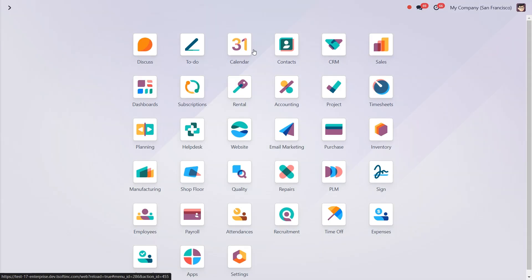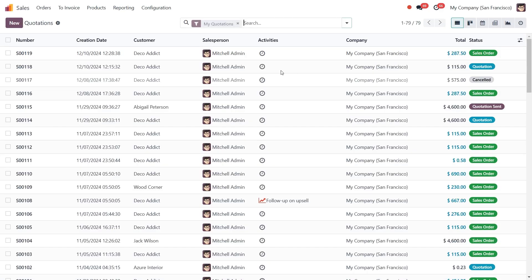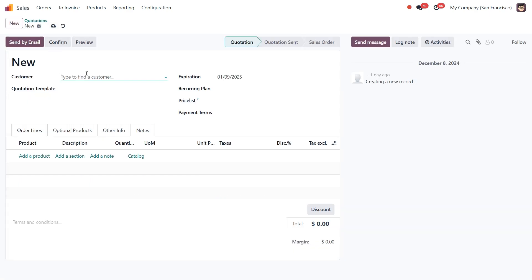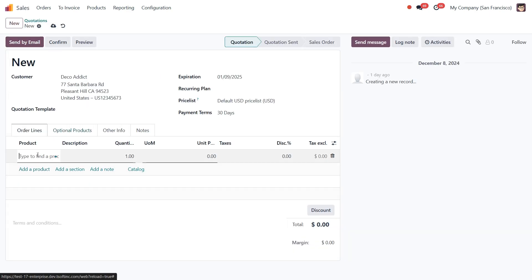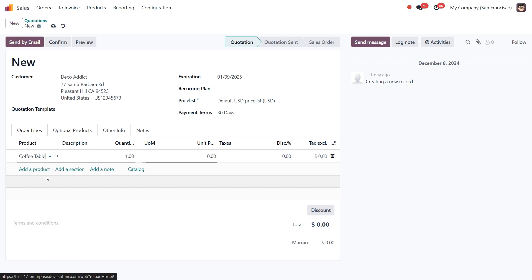Let's head into the Sales module, click New to create a new quotation, and select any customer who wants to buy our coffee table product we've just configured.